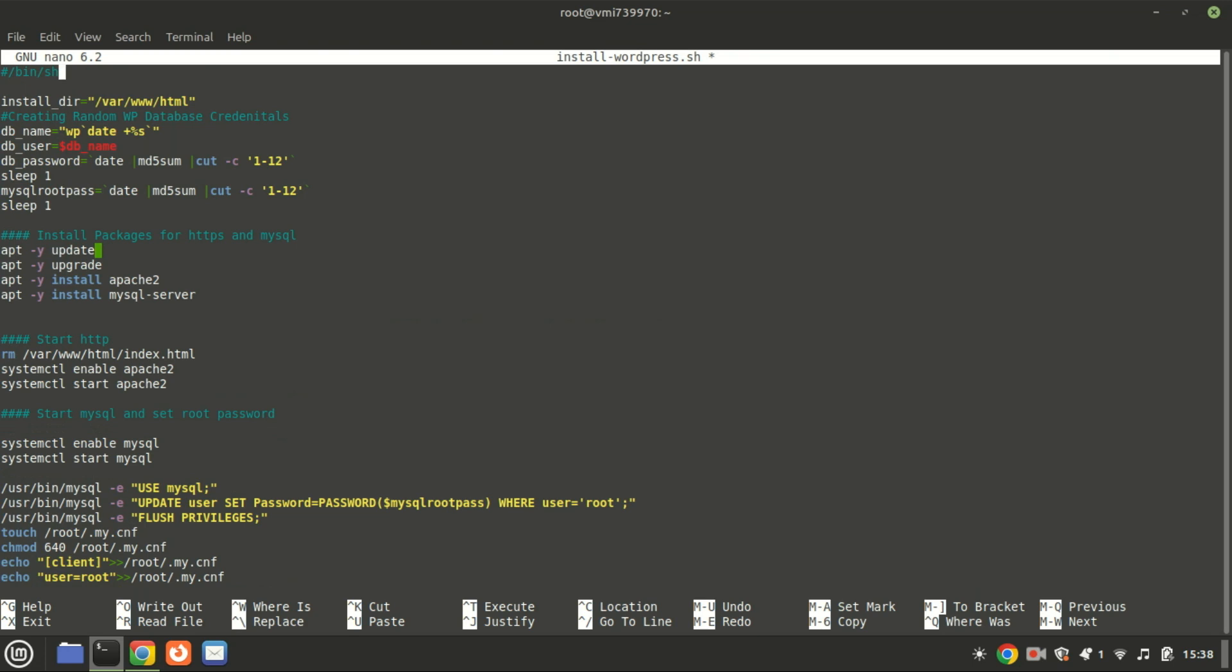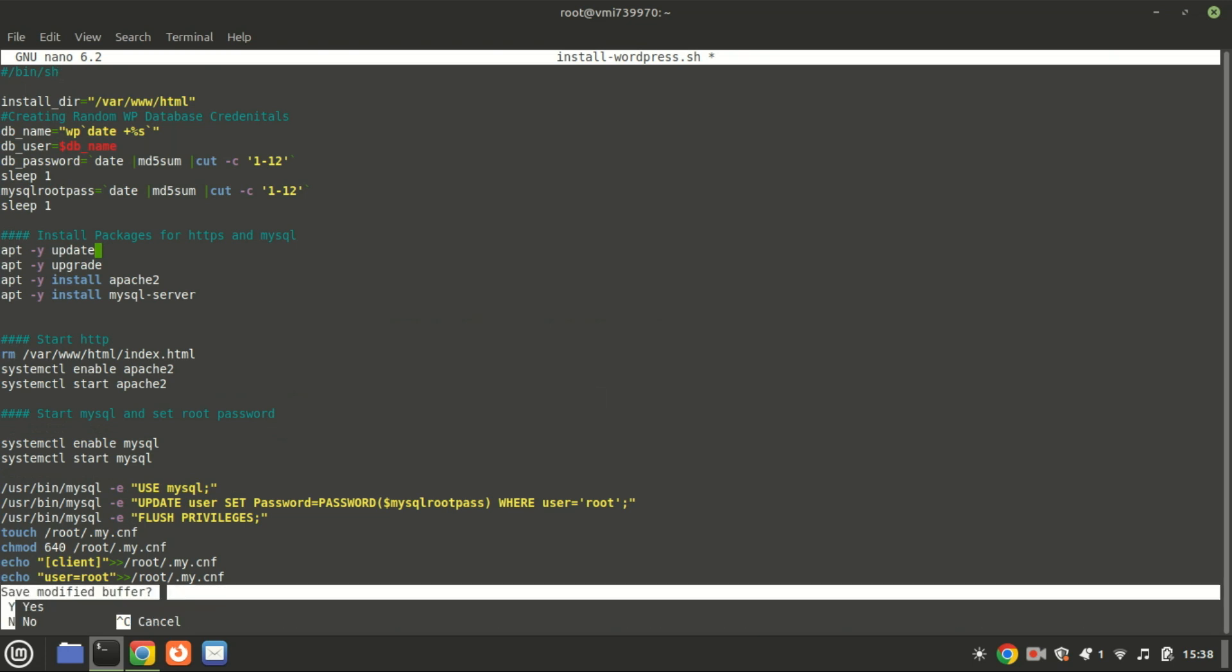Once you've copied the code, save and exit by pressing Ctrl plus X, then Y and hit Enter.